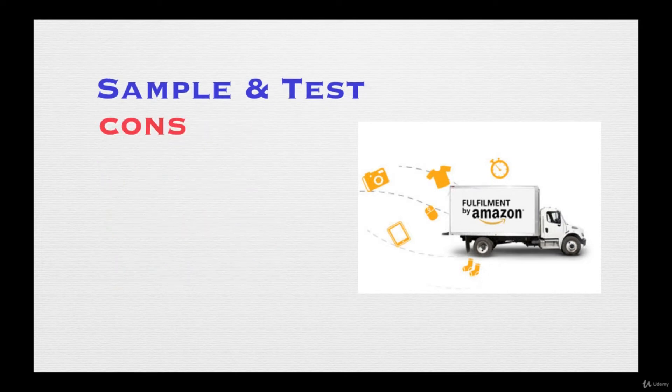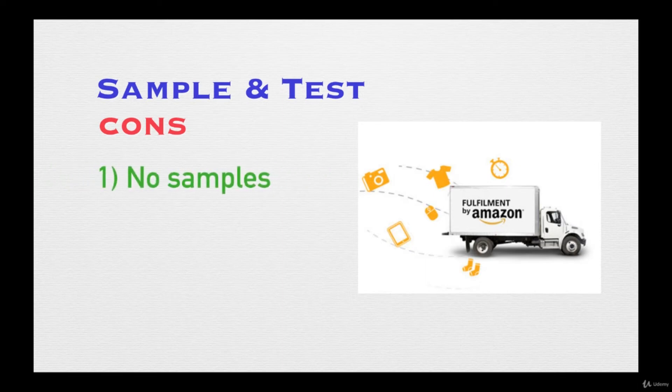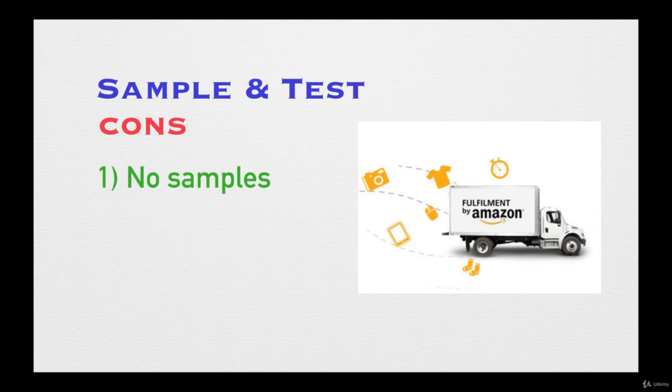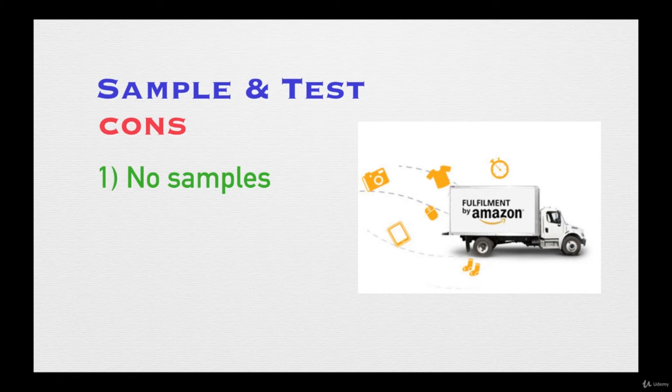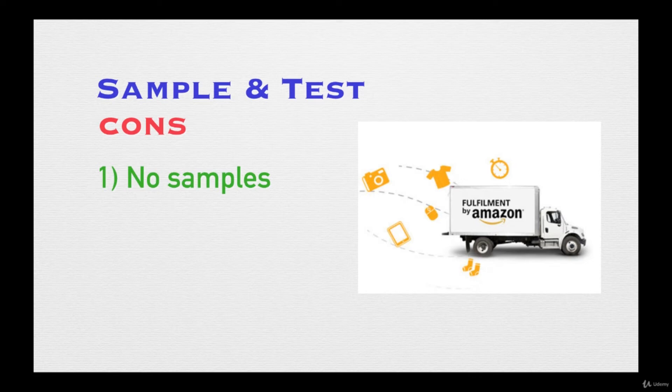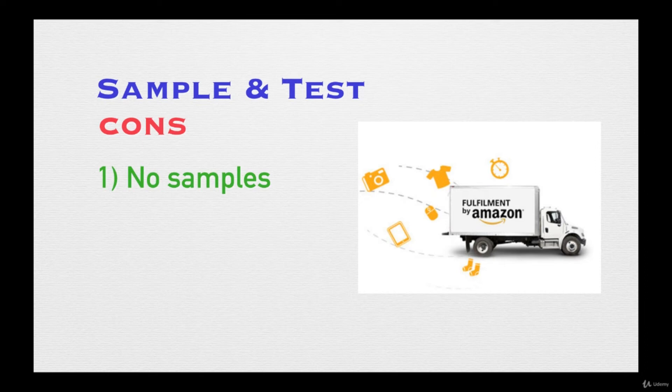The cons of using this particular method, there are not many. A lot of times the products may not have a sample. You might not be able to secure a sample of the specific products that you want to sell. The way you can go around it, you might have to actually purchase the product yourself and put your own money up front so you can save money in the long run. I would rather waste five bucks on a product and test it out than buy a huge supply of it at a discount, test it, and then find out there is no market. Now I'm stuck with thousands of dollars of merchandise versus wasting money on a five dollar product or whatever the cost of it is.